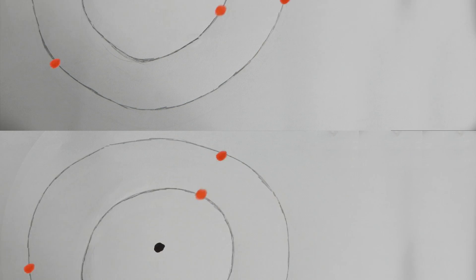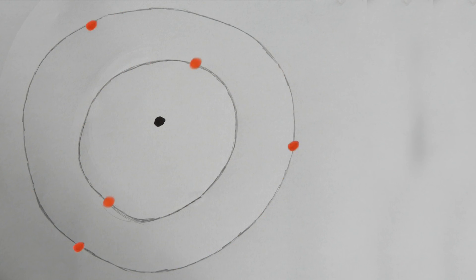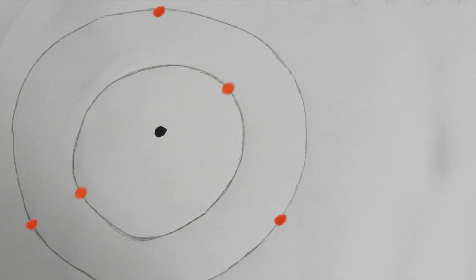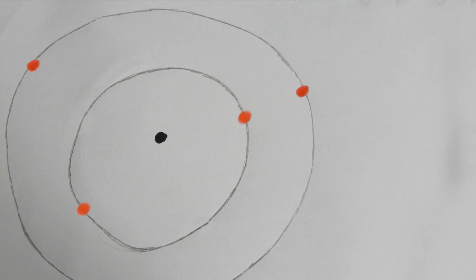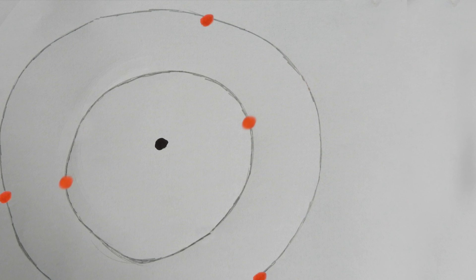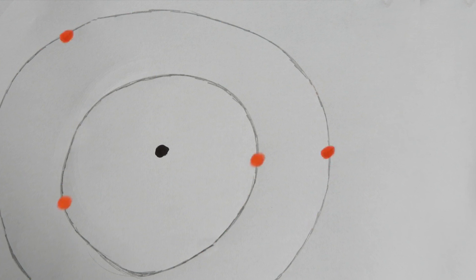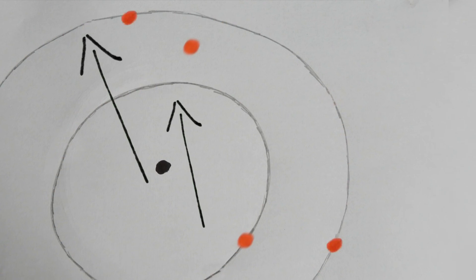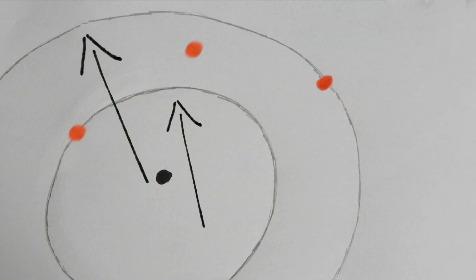But electrons can't just jump everywhere they want. They can't jump in between these energy levels. They are either on this one or this one. They can't be half energized.